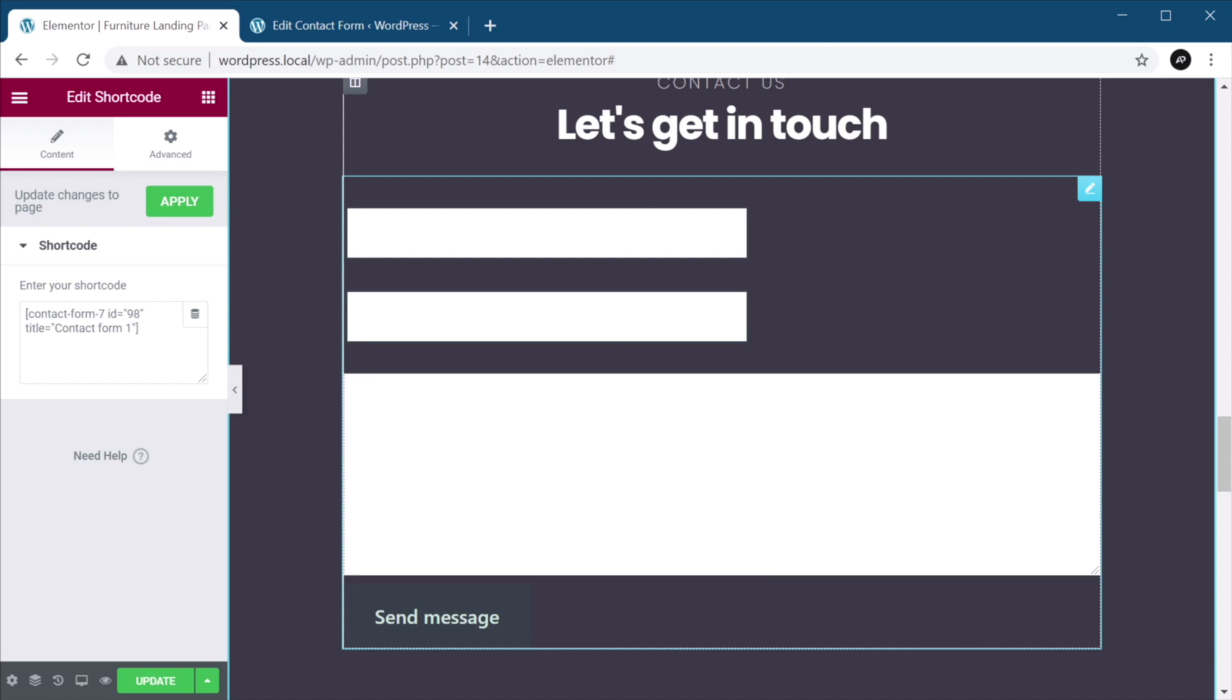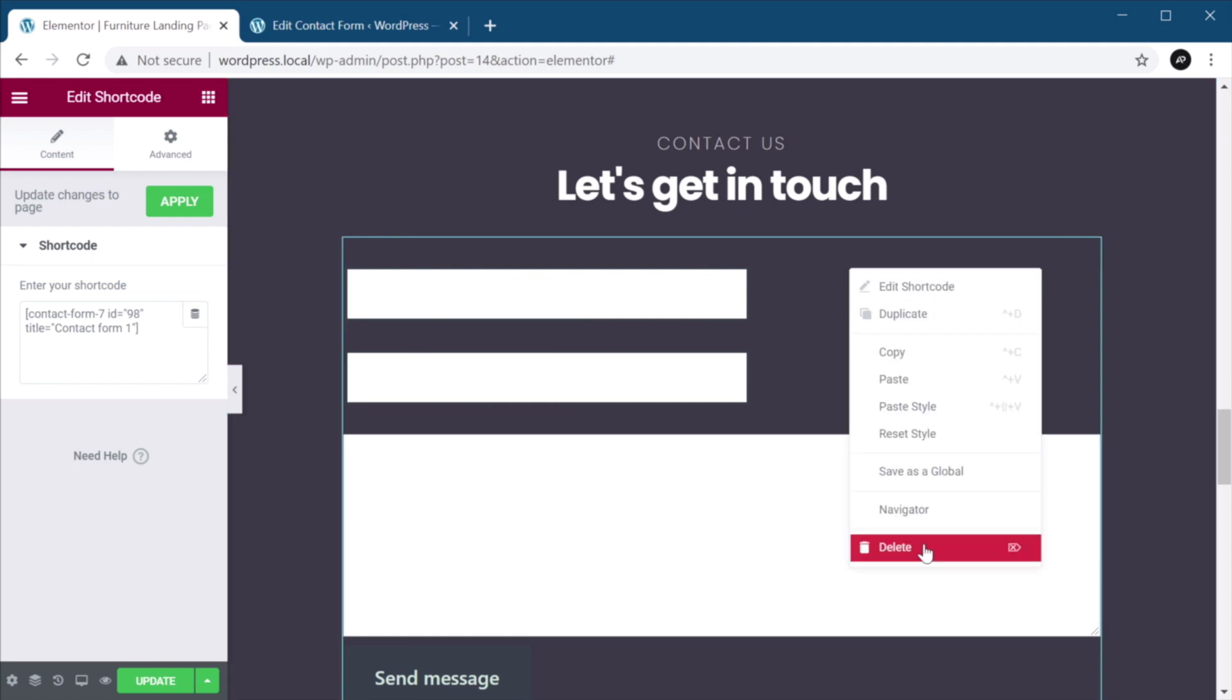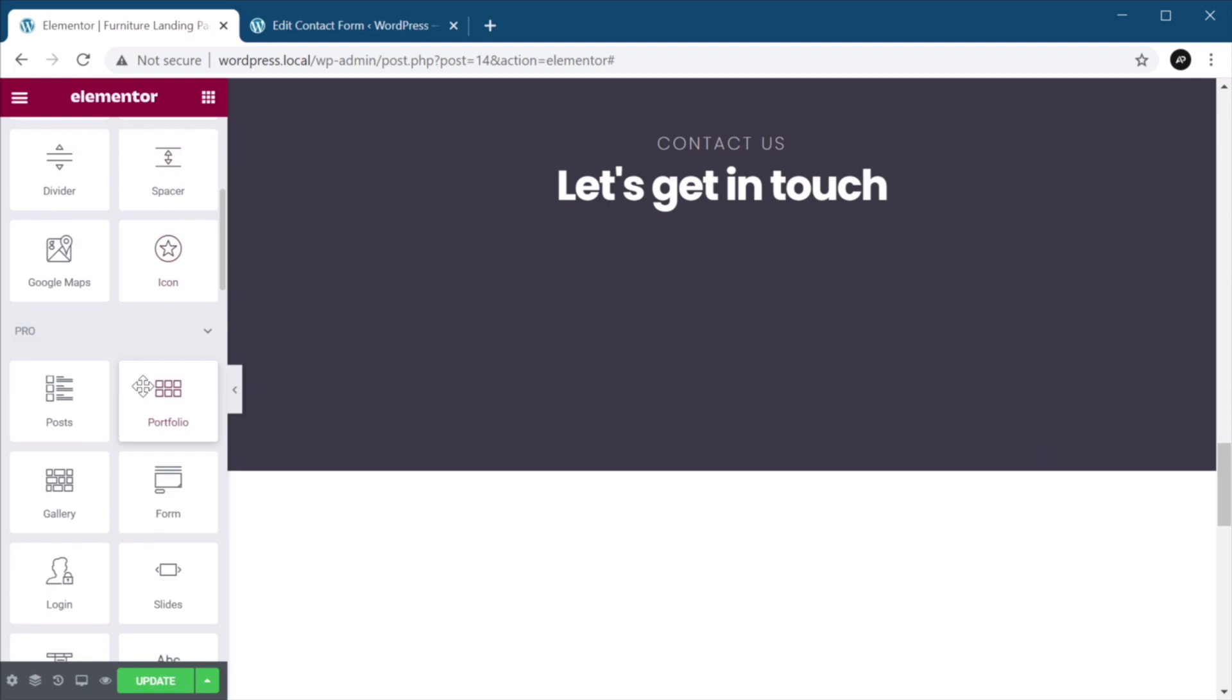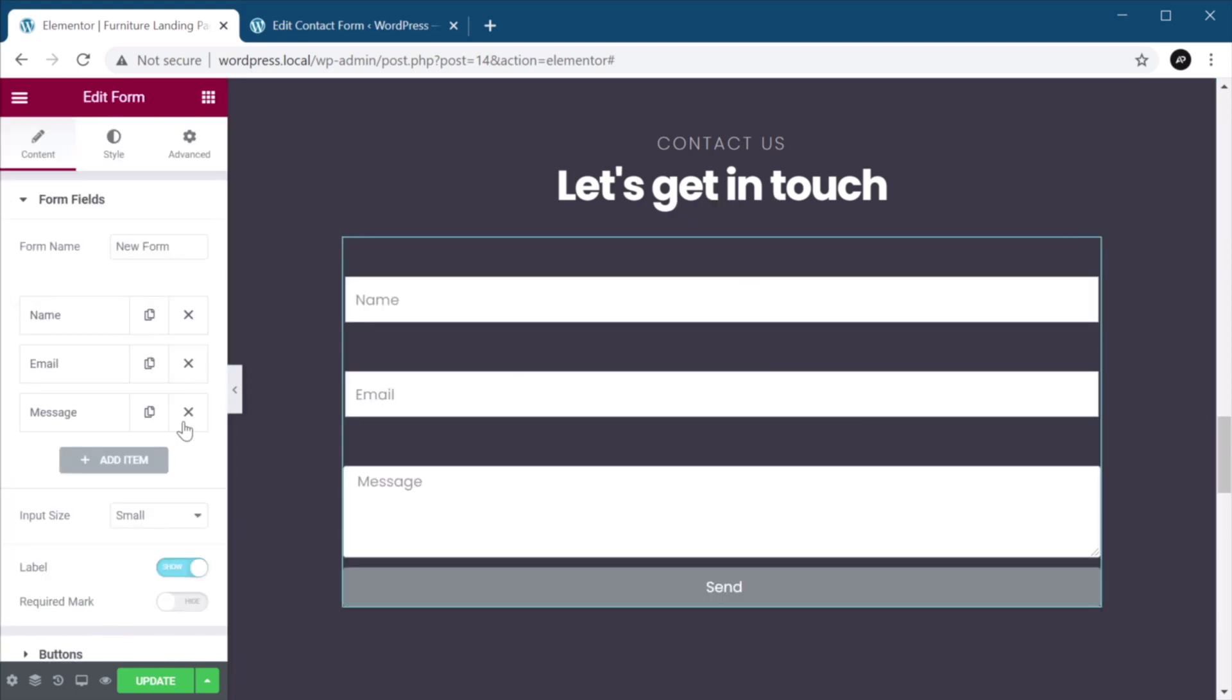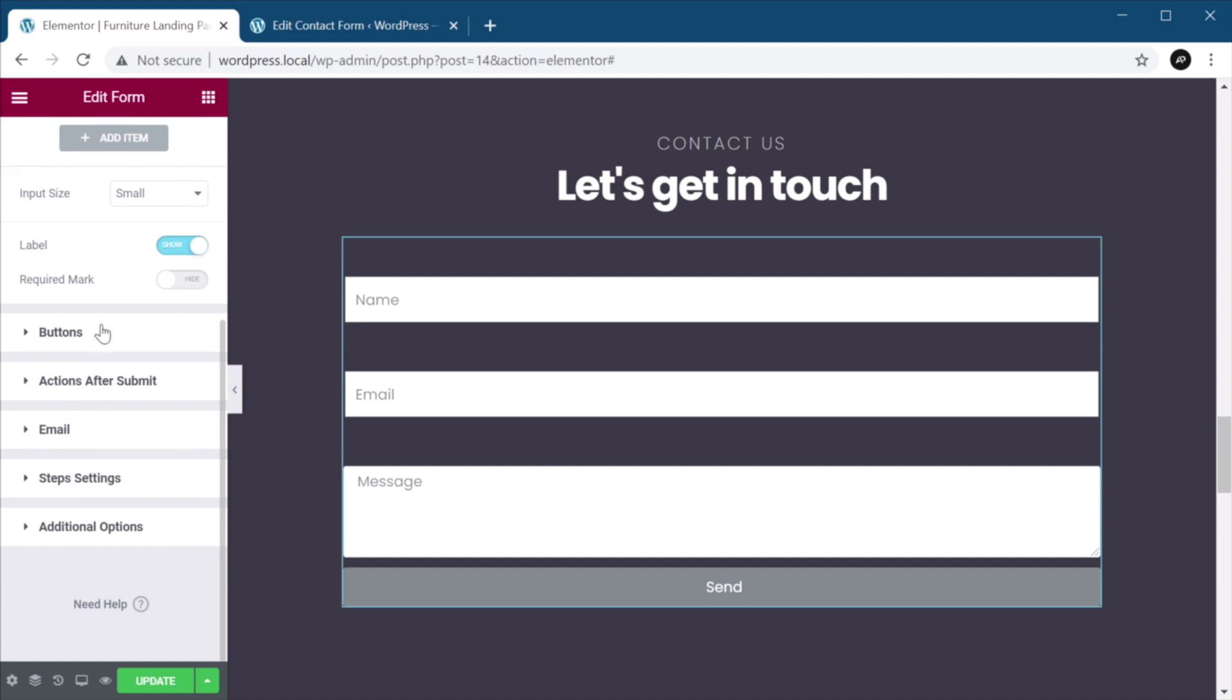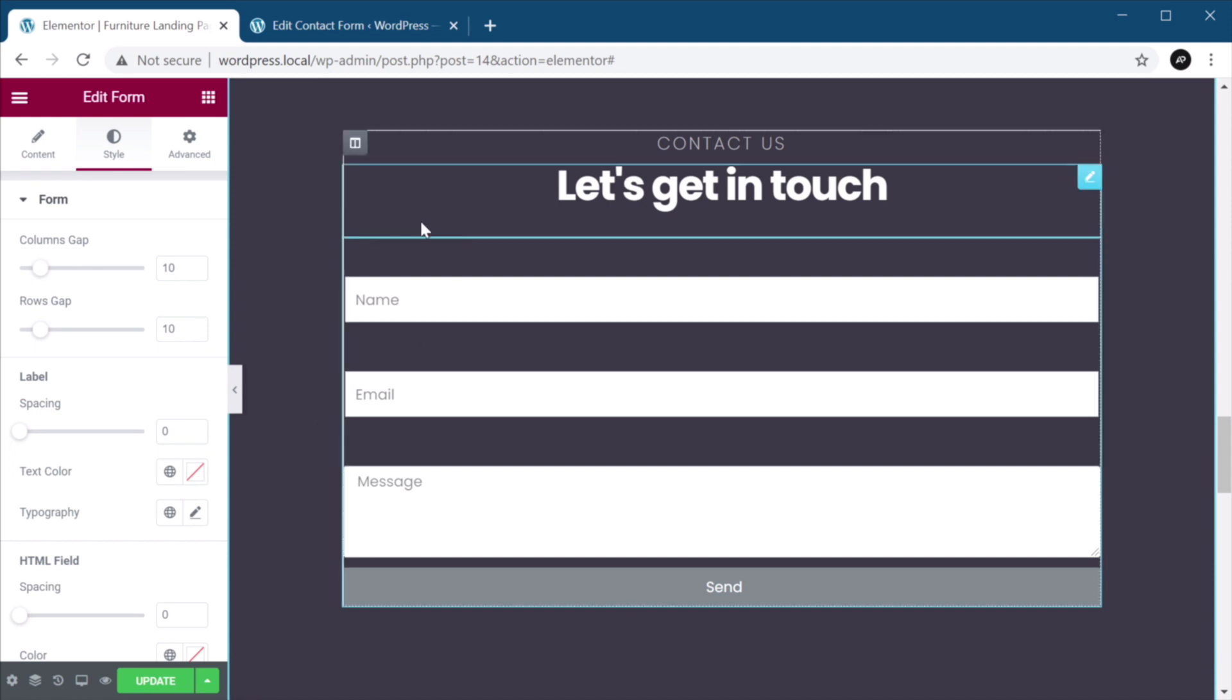So with that said, let me show you the preferred way of creating a form with Elementor, and that is by using the Elementor form widget. Which again, is available on the pro version, which I have installed right here. So with a simple click and drag, you now have access to the individual form fields, buttons, and also the styling of the labels, and the fields, and so on. So let's go ahead and do that.